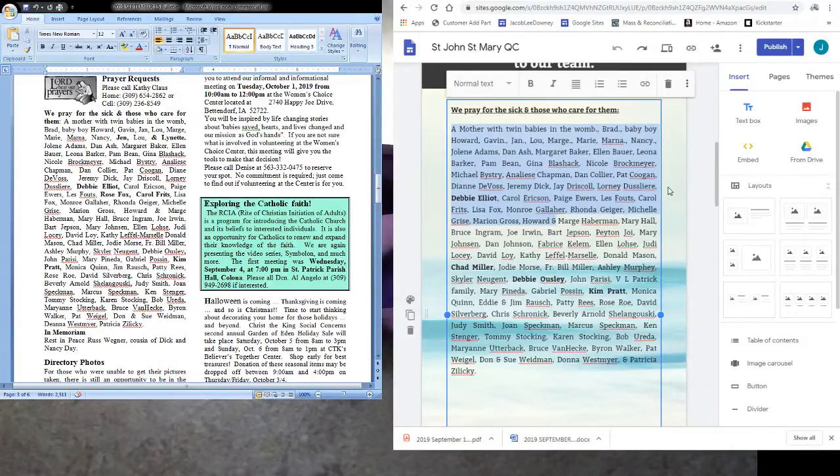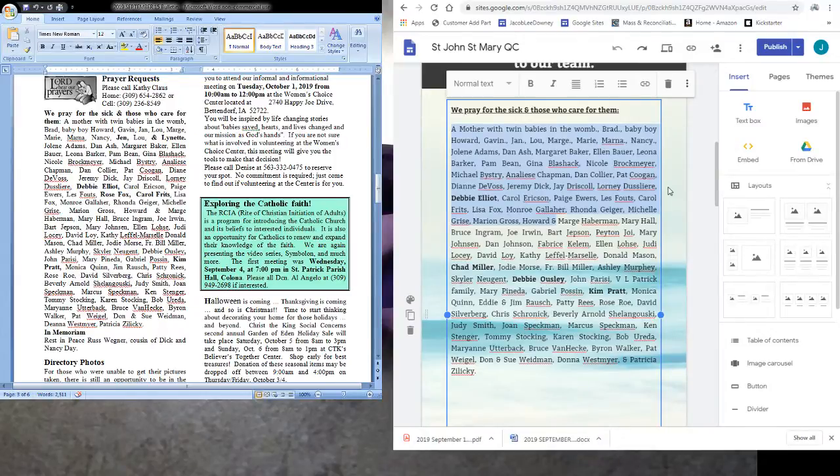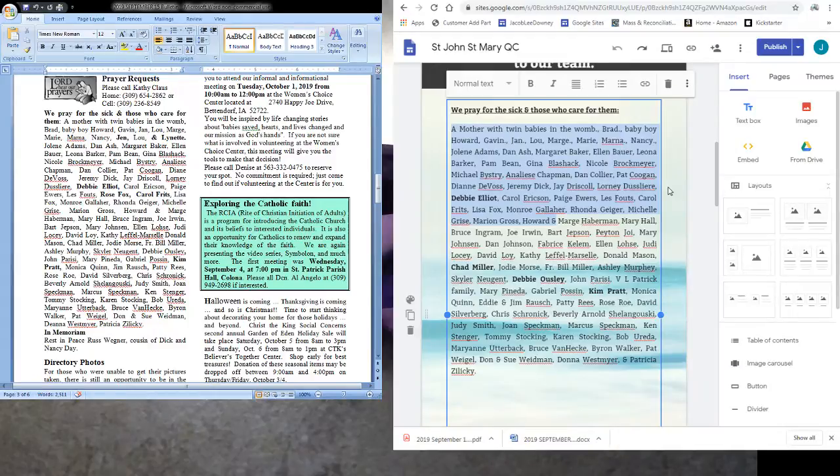For God so loved the world that he gave his only son so that everyone who believes in him might not perish but might have eternal life for God did not send his son into the world to condemn the world but that the world might be saved through him.